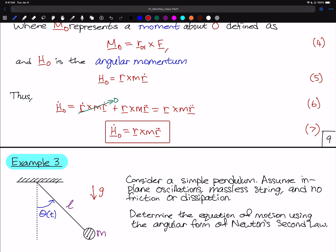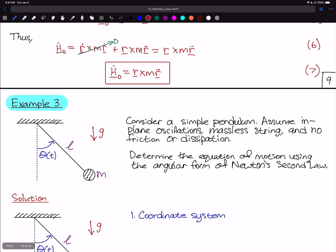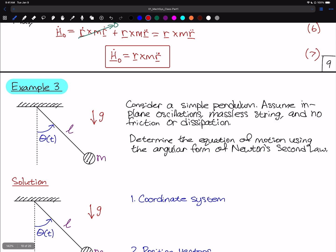We're now going to work on the third example, which focuses on a simple pendulum. We're going to consider a simple pendulum assuming in-plane oscillations, a massless string, no friction or dissipation, and an inextensible string. We're asked to determine the equation of motion using the angular form of Newton's second law.